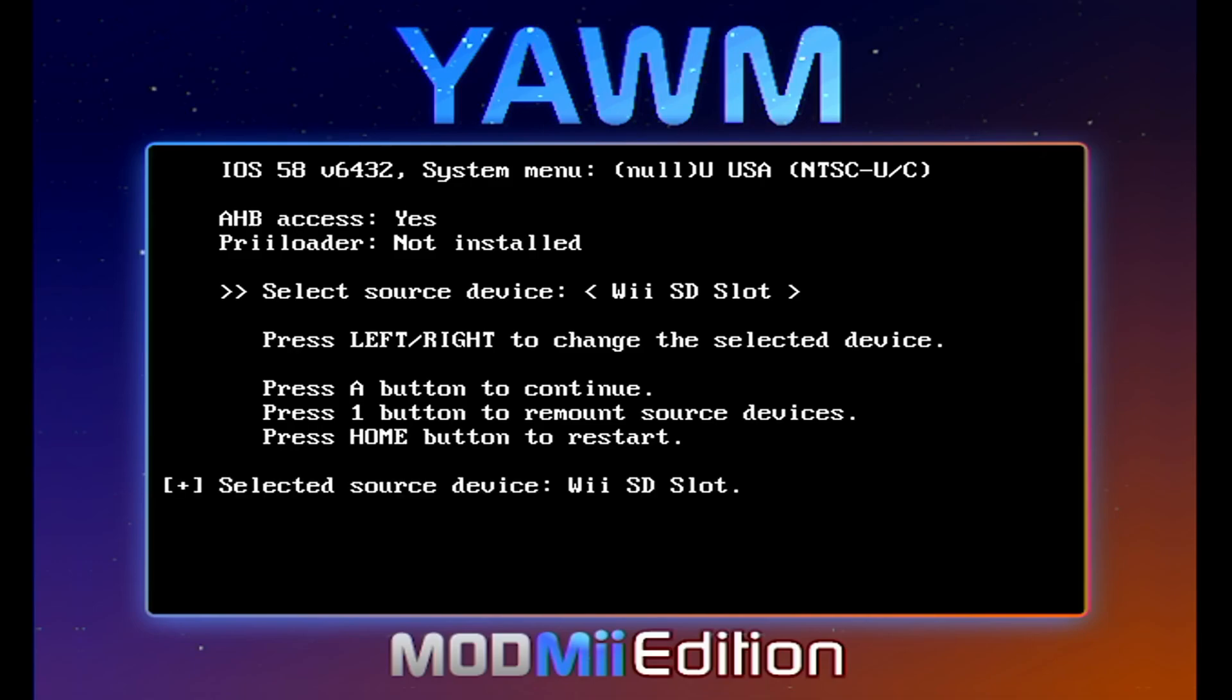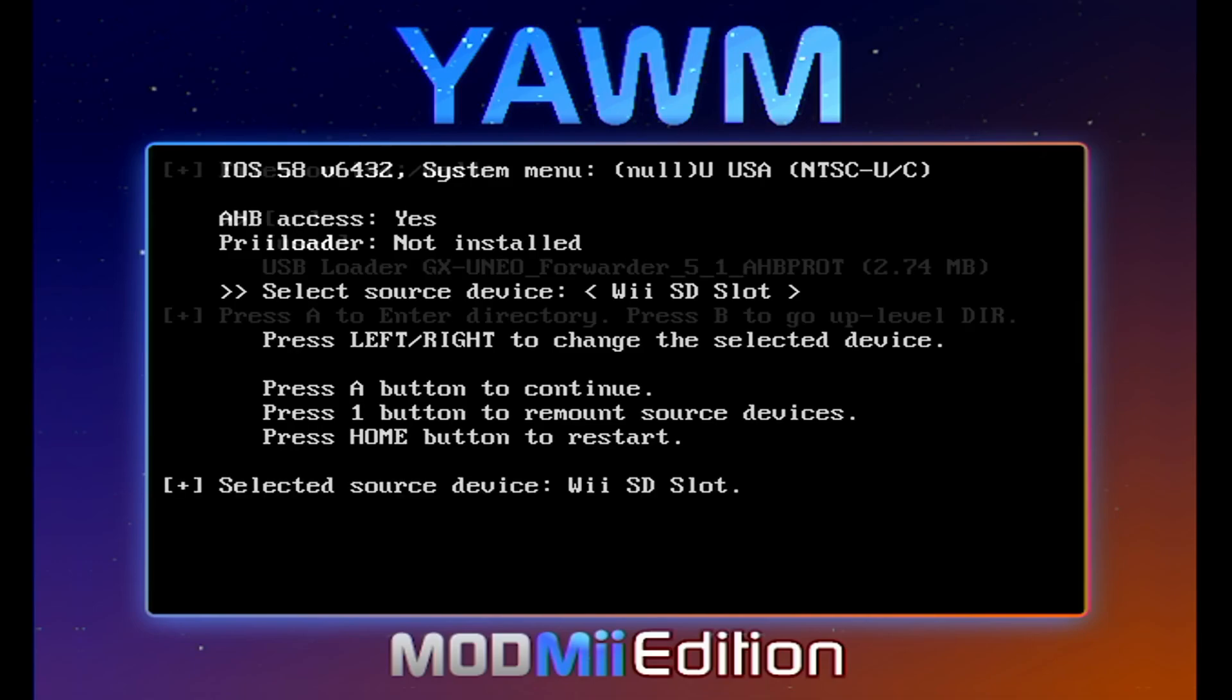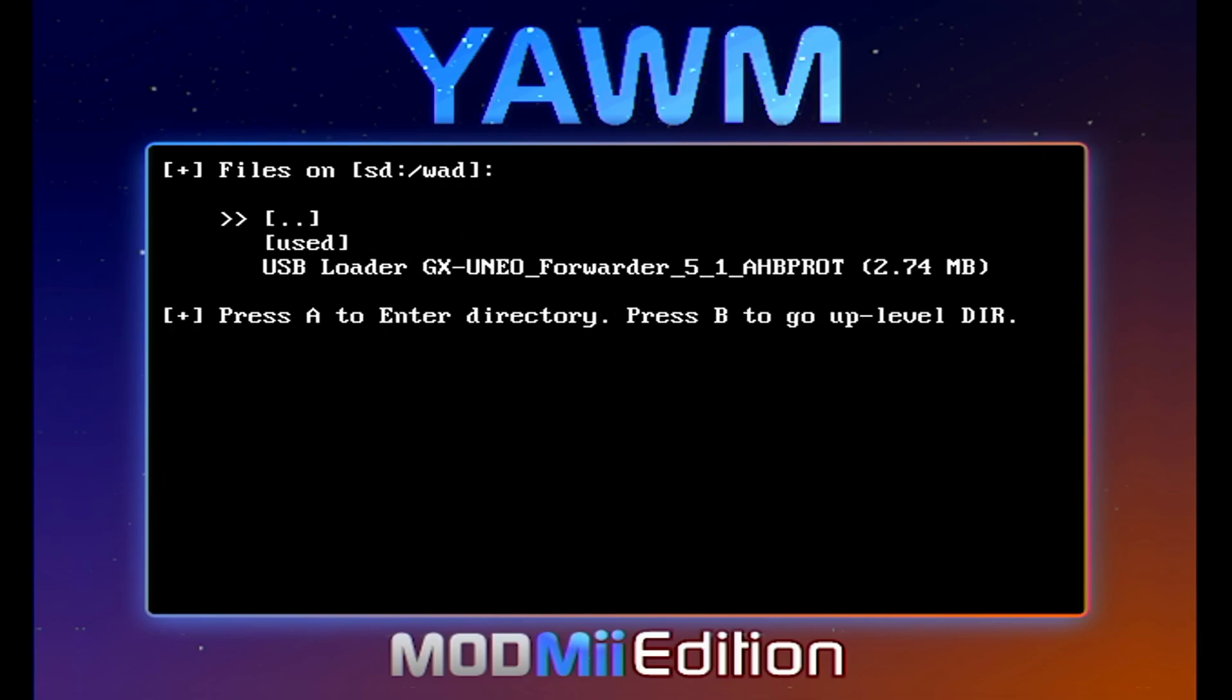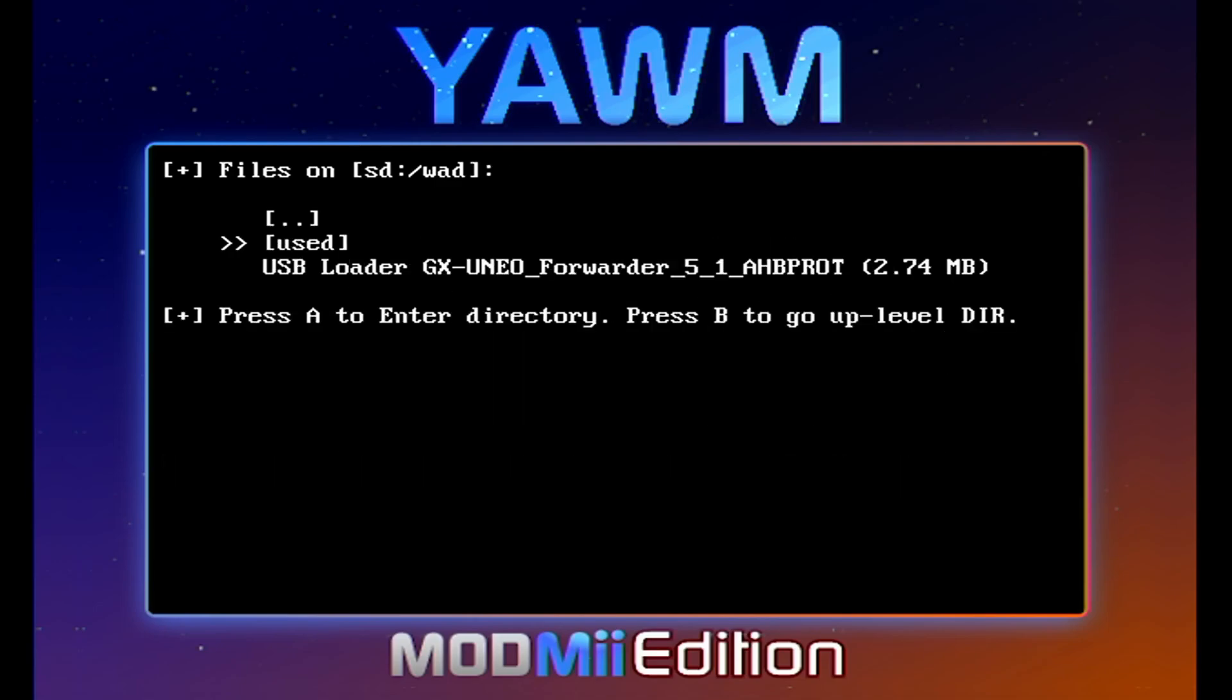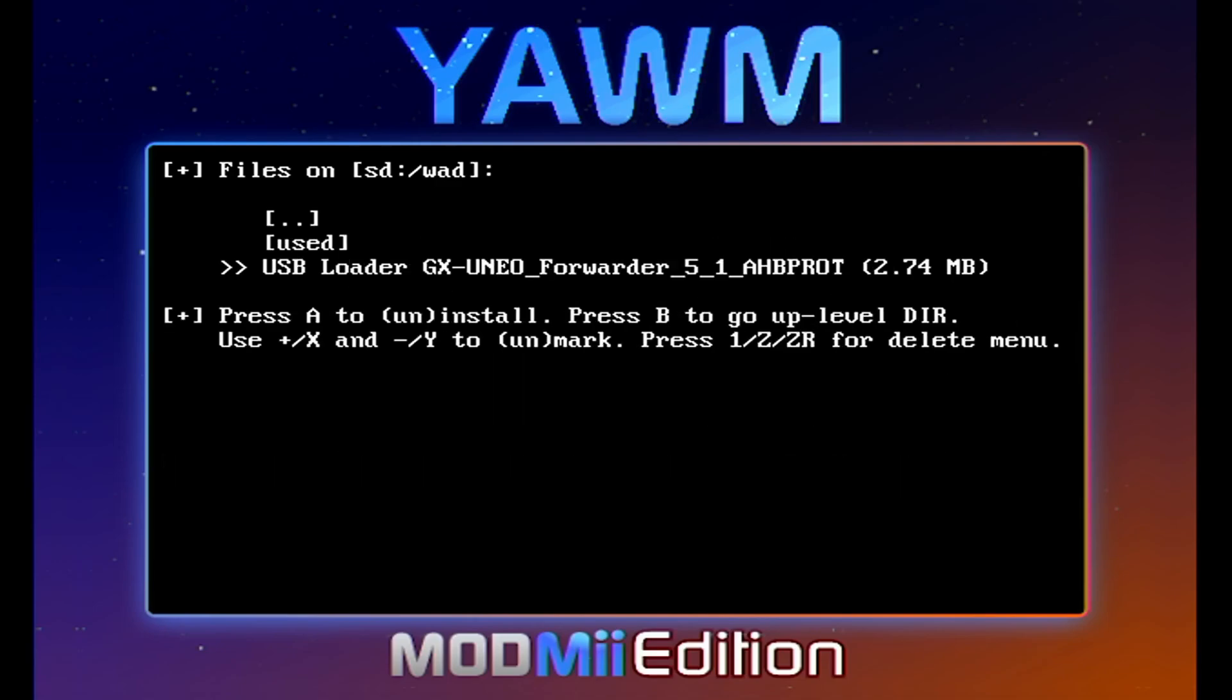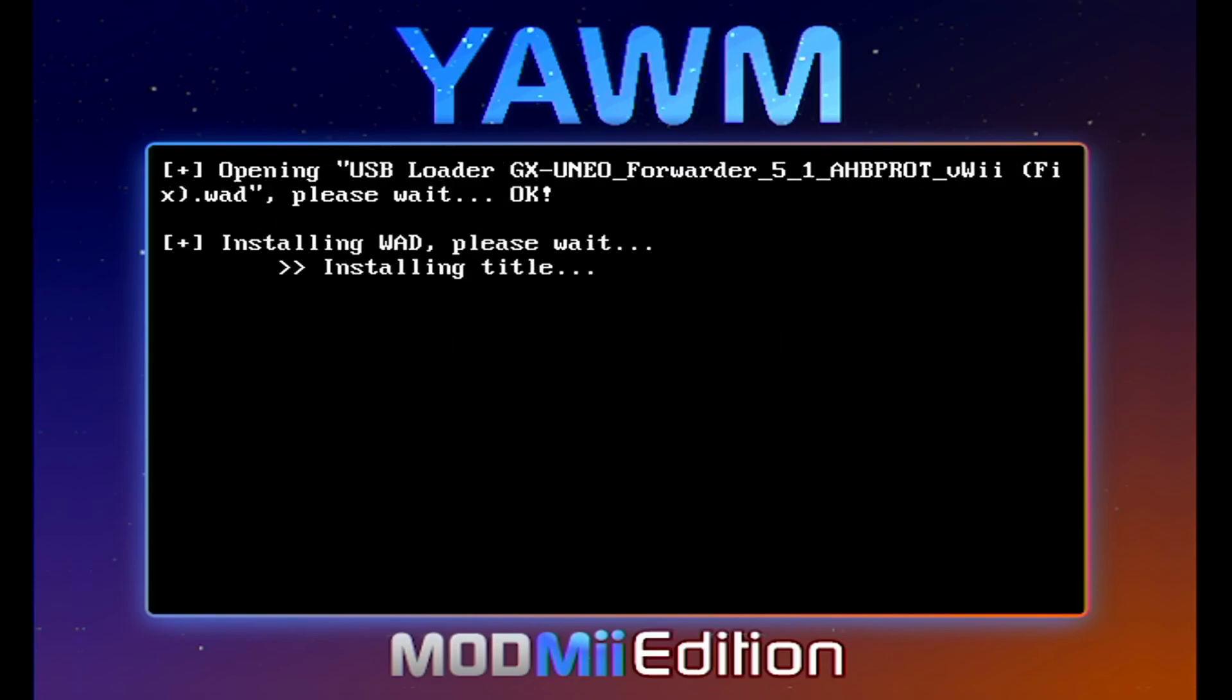Select source device. We're going to press A on SD slot. And this will bring us into our WAD folder. I do have a used folder in my WAD folder just for old WADs that I have installed. Good idea to have. Then you can always uninstall it and you won't lose it.